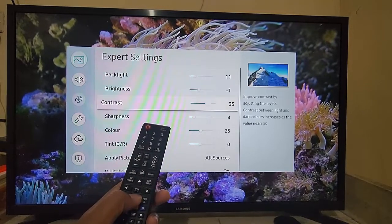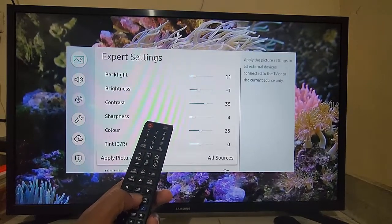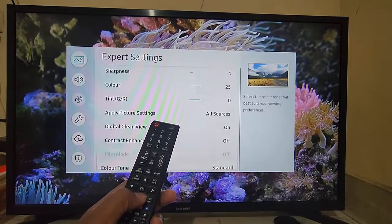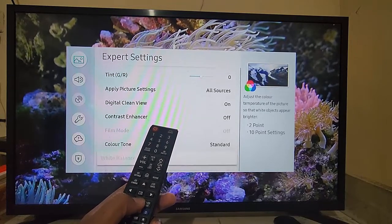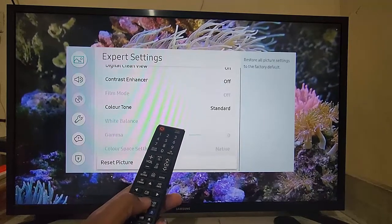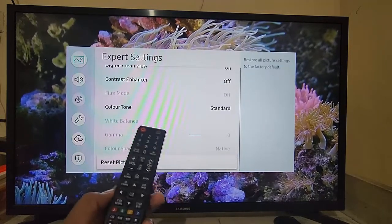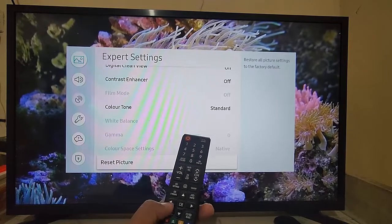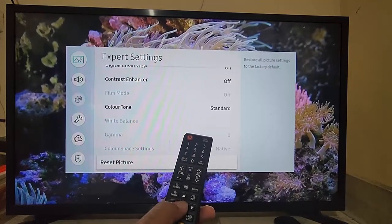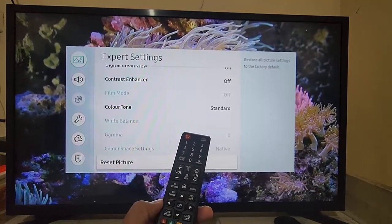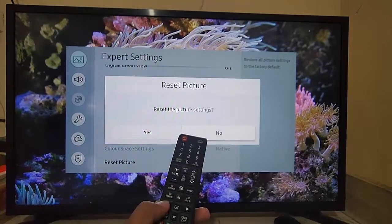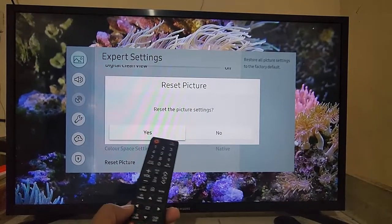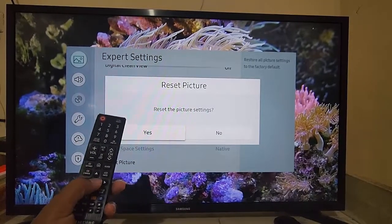Find Reset Picture and then enter Reset Picture to reset the picture settings. Select Yes if you're sure.